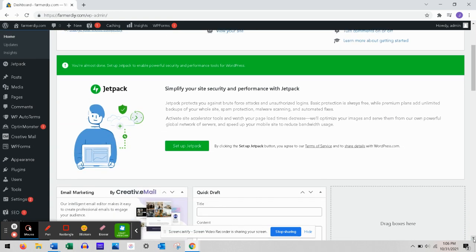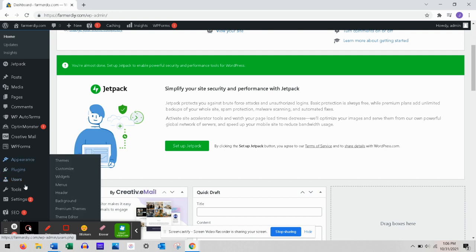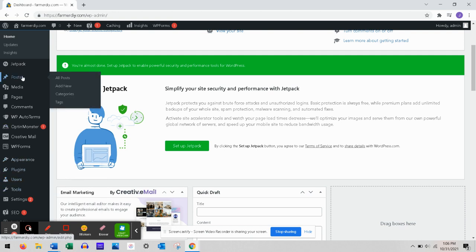You have to basically assign the blog post to a category to add them underneath the menu, if that makes sense. So let me just show you what I mean.